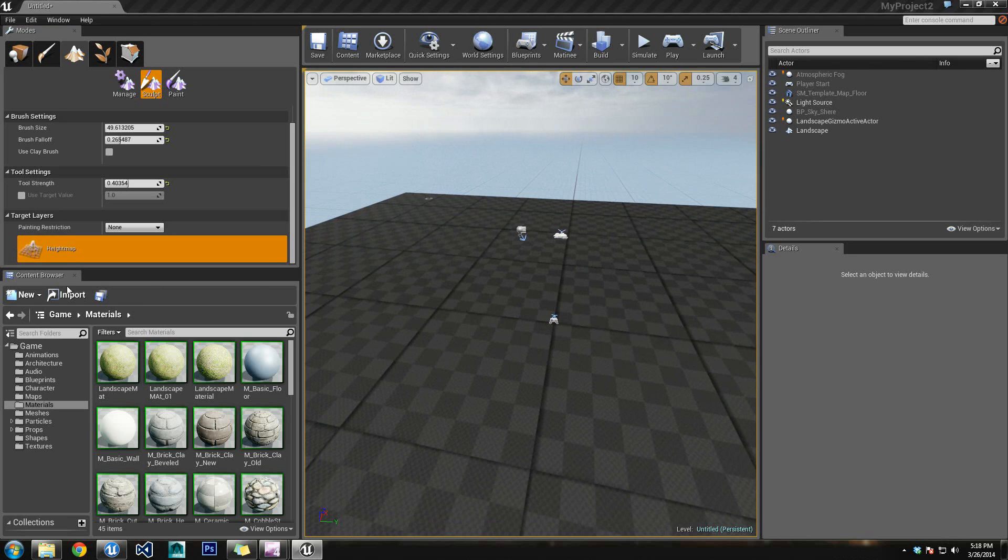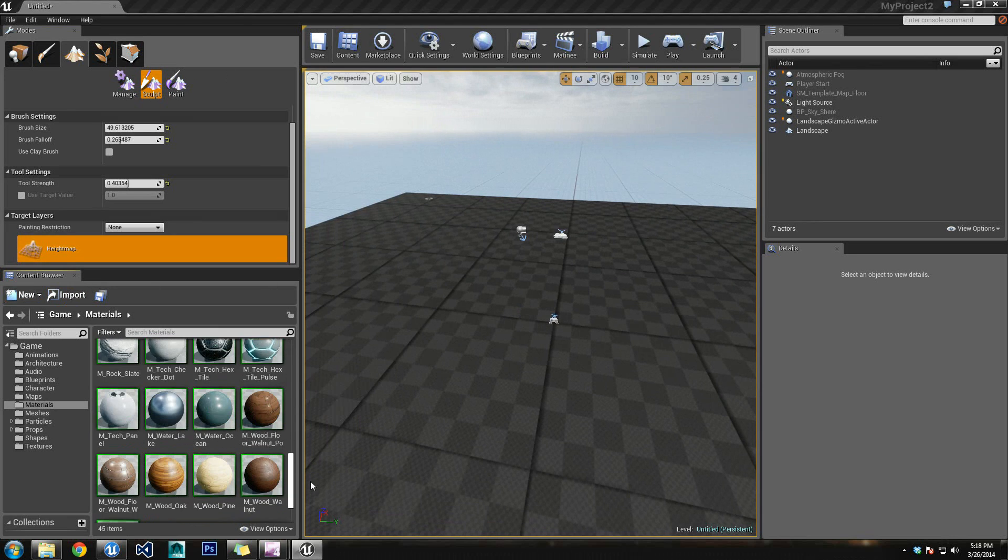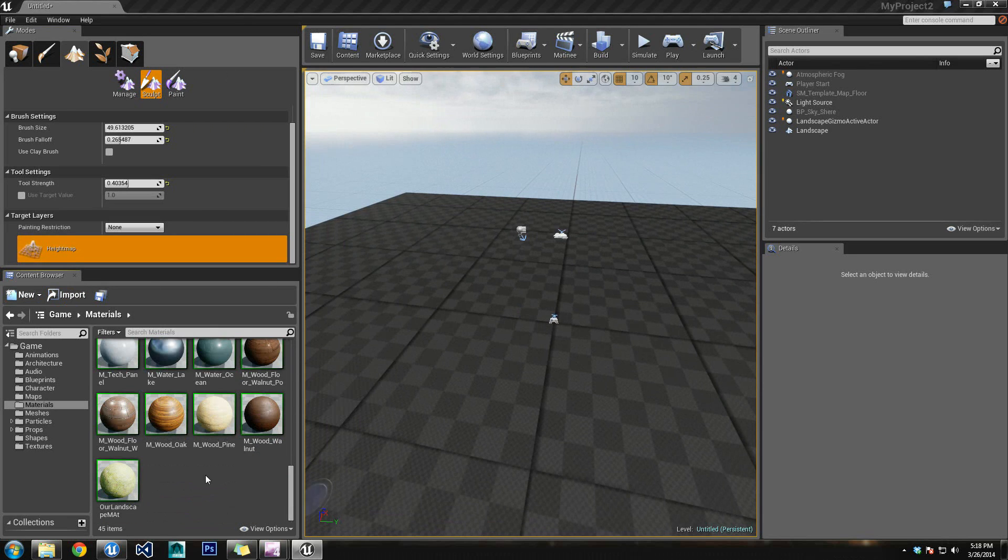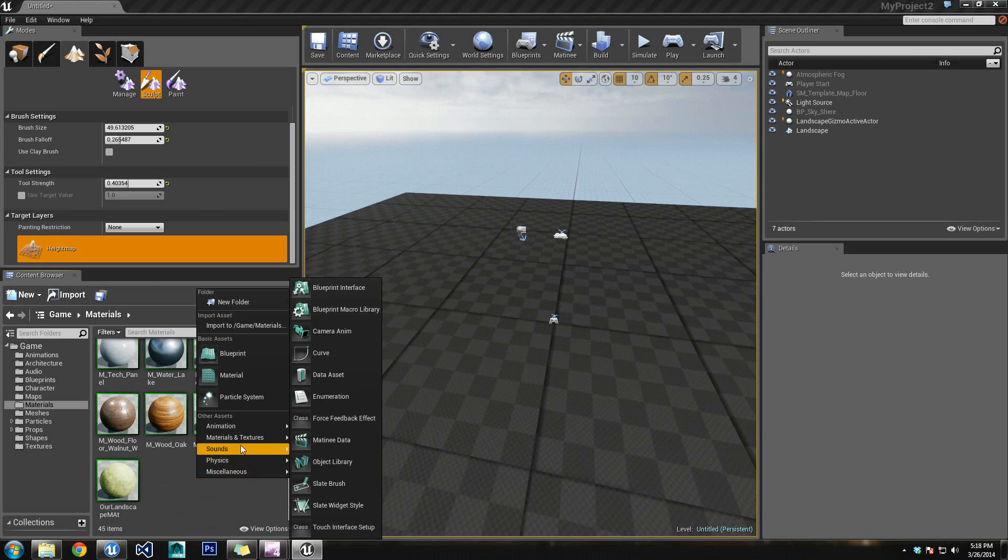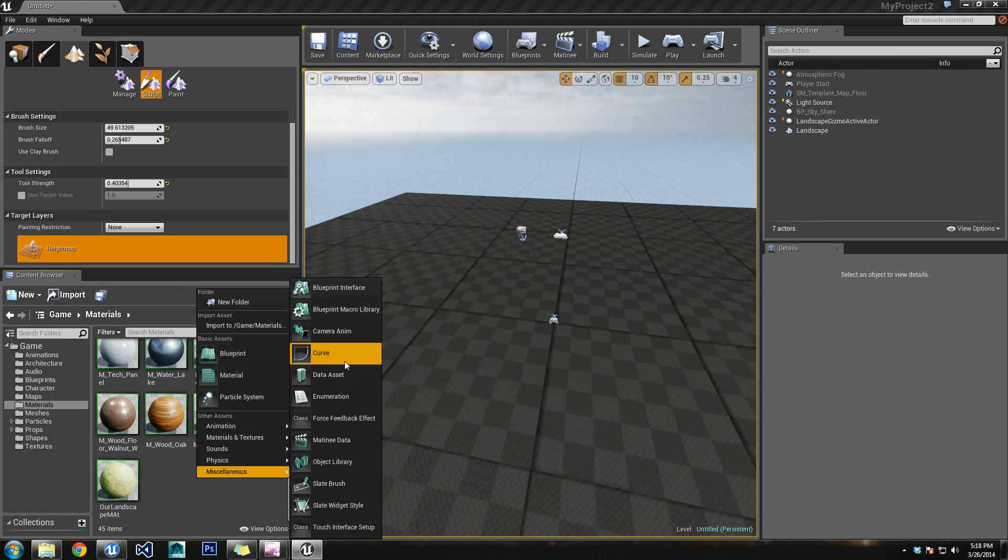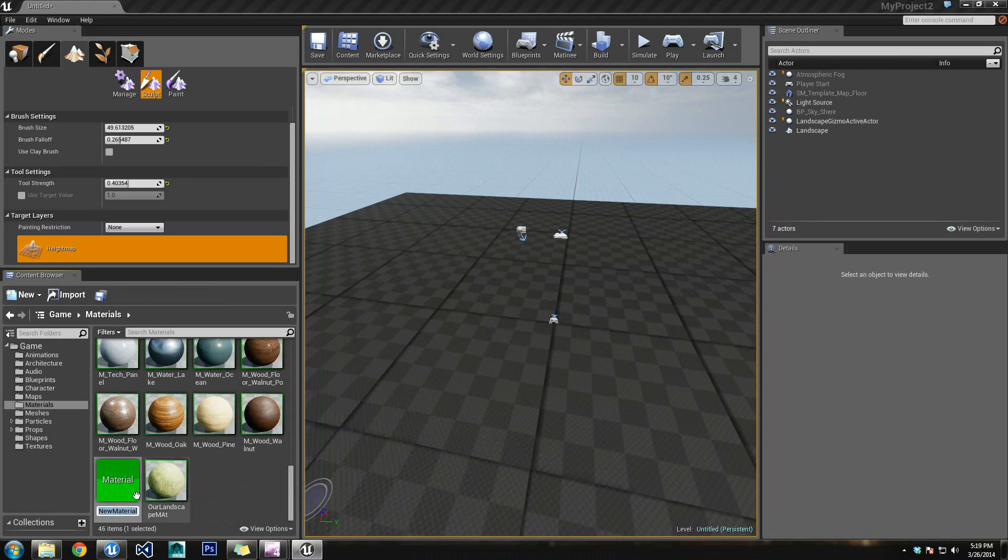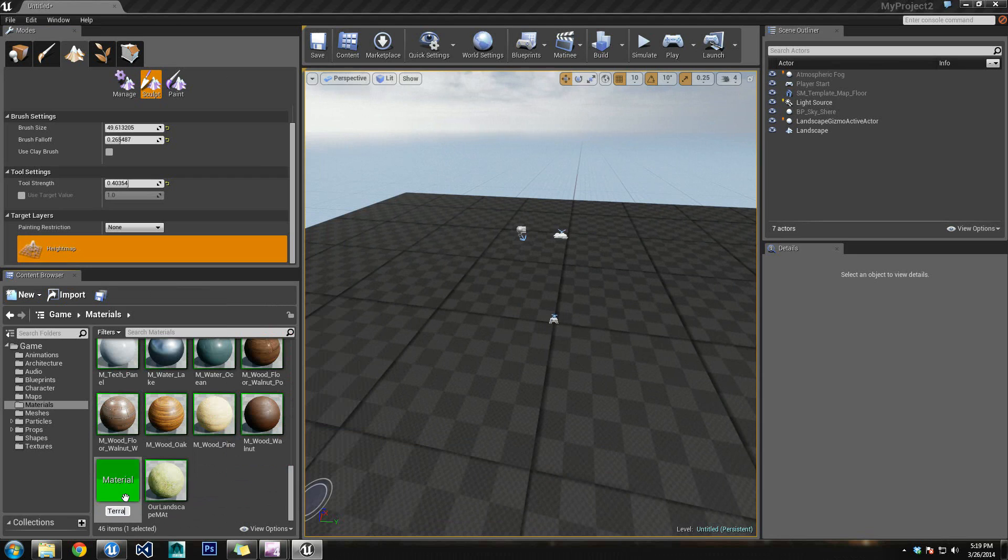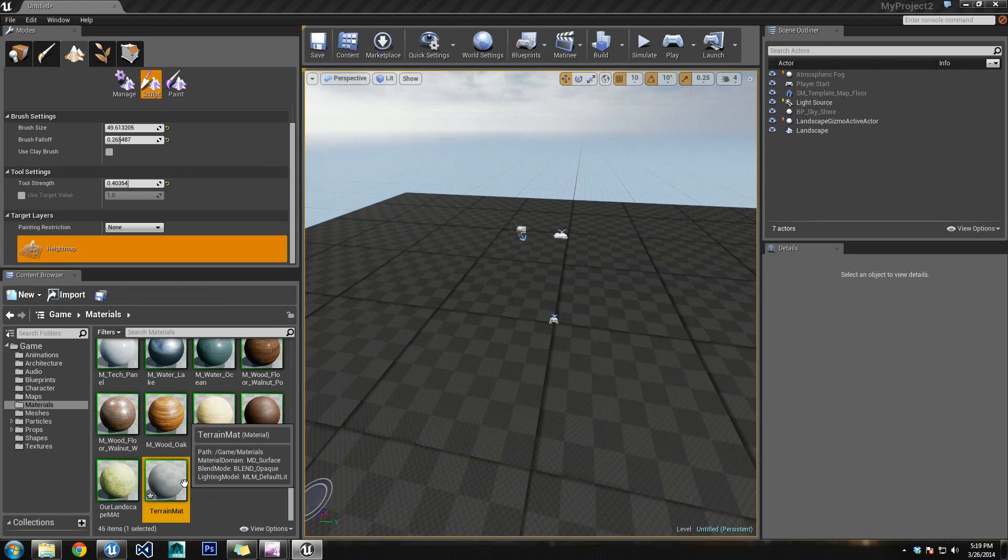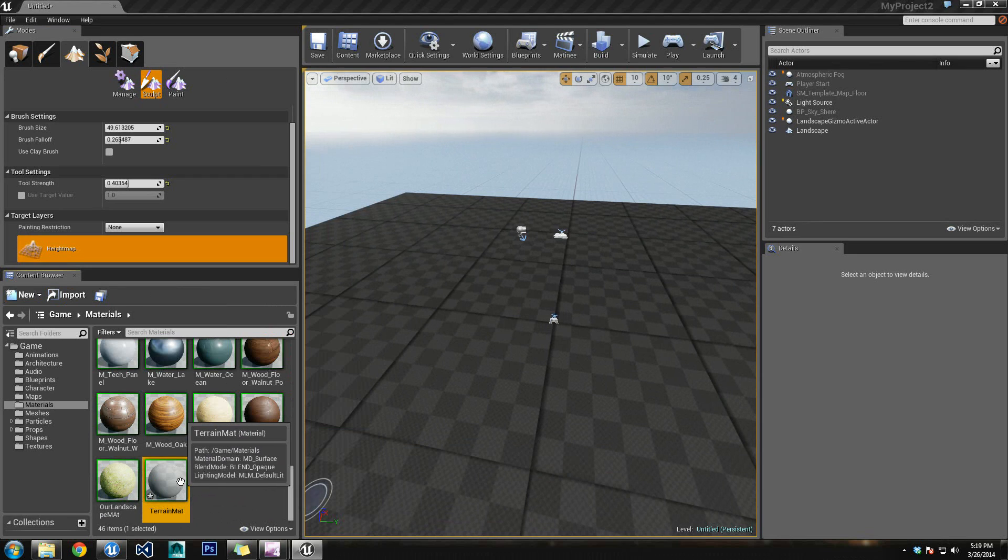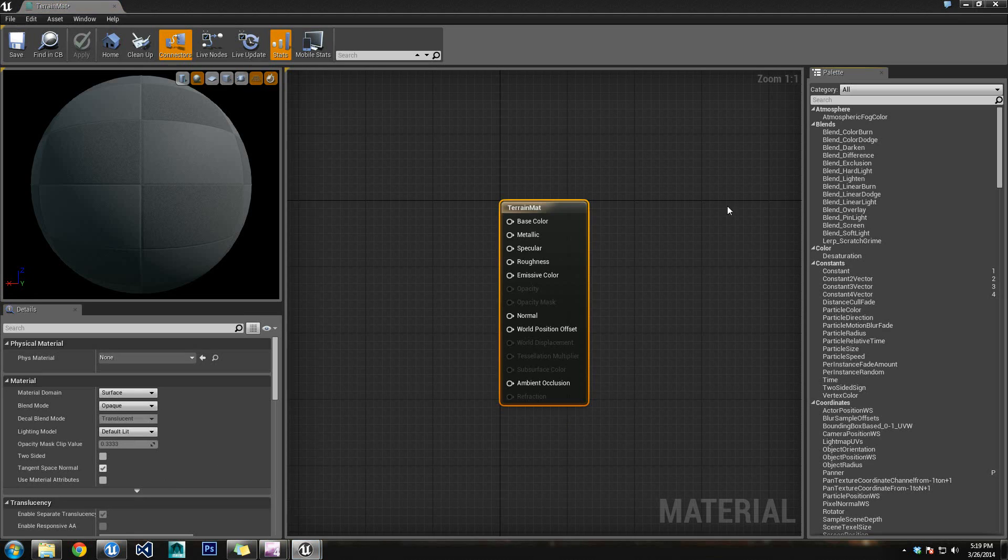Okay, and now the next thing we need to do is create our materials. So let's head somewhere where we can create a new material. Let's right-click there, let's go to Materials. Here we go, Material. And we'll want to rename this something that we'll remember, like Terrain Mat. You can name it Landscape Mat, but for right now I'm going to name it Terrain Mat.